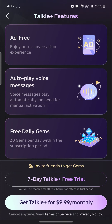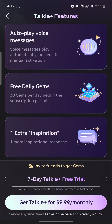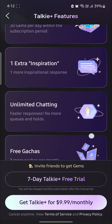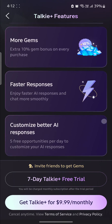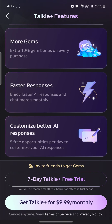You will get an Ad Free feature, Autoplay voice messages, and Free Daily Gems. You can see other unlimited features as well. You can take a 7-day Taki Plus free trial or you can get Taki Plus for $9.99 per month.